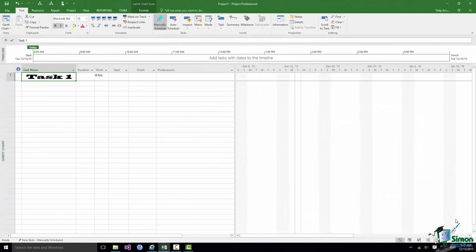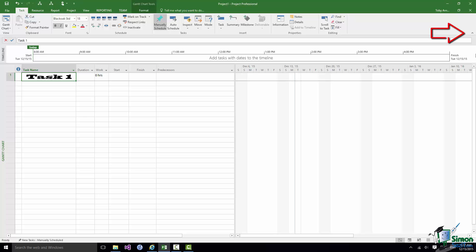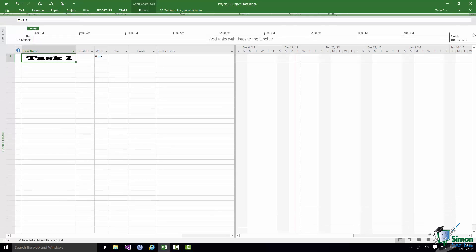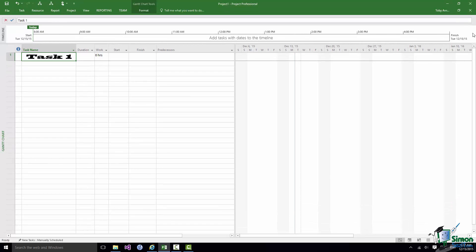Now slightly at the danger of getting ahead of ourselves here. One thing you'll notice particularly as your projects get bigger is that the Ribbon does take up a lot of space and particularly if you're using a small screen it takes up a disproportionately large amount of space. You can hide the Ribbon and there's a little up arrow over here at the right hand end. It says Collapse the Ribbon and if you click on Collapse the Ribbon the Ribbon is hidden.